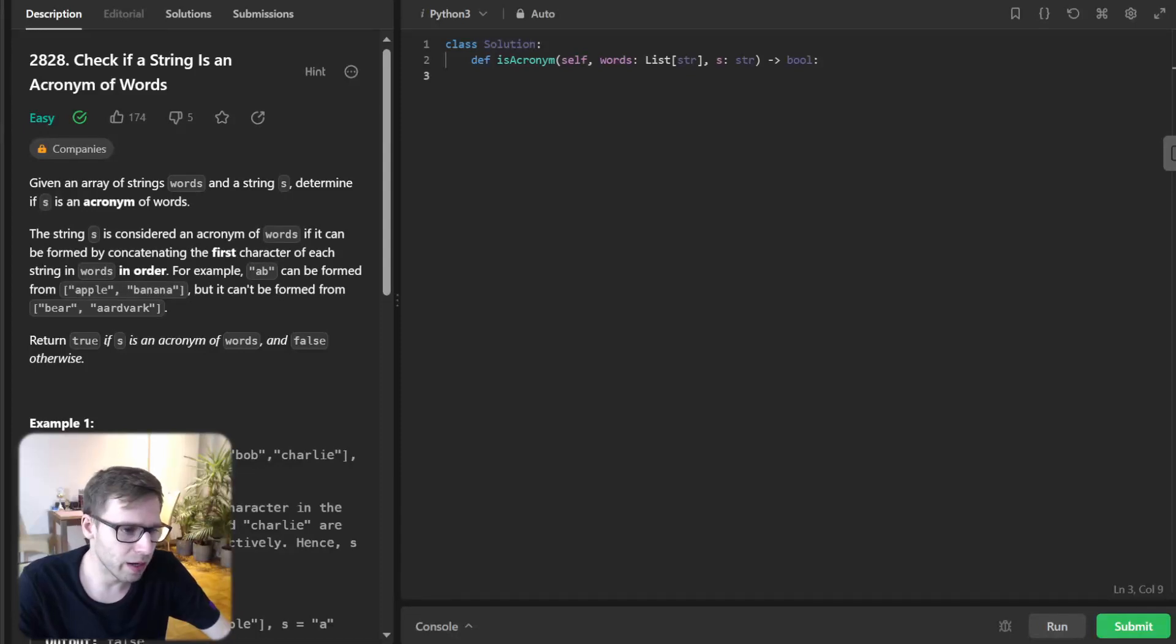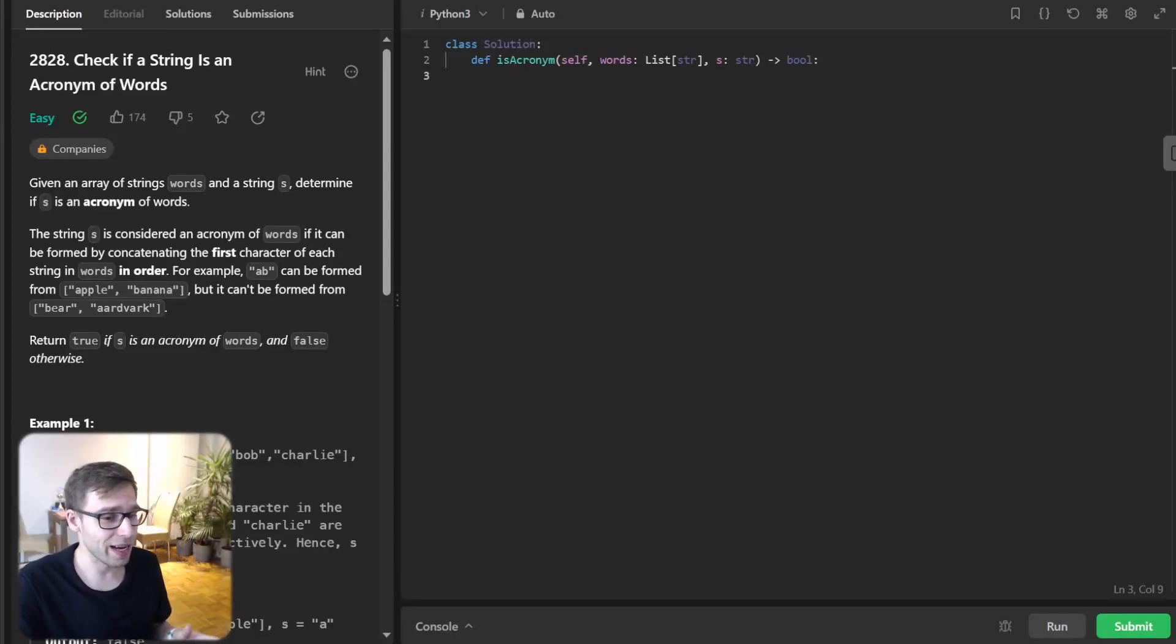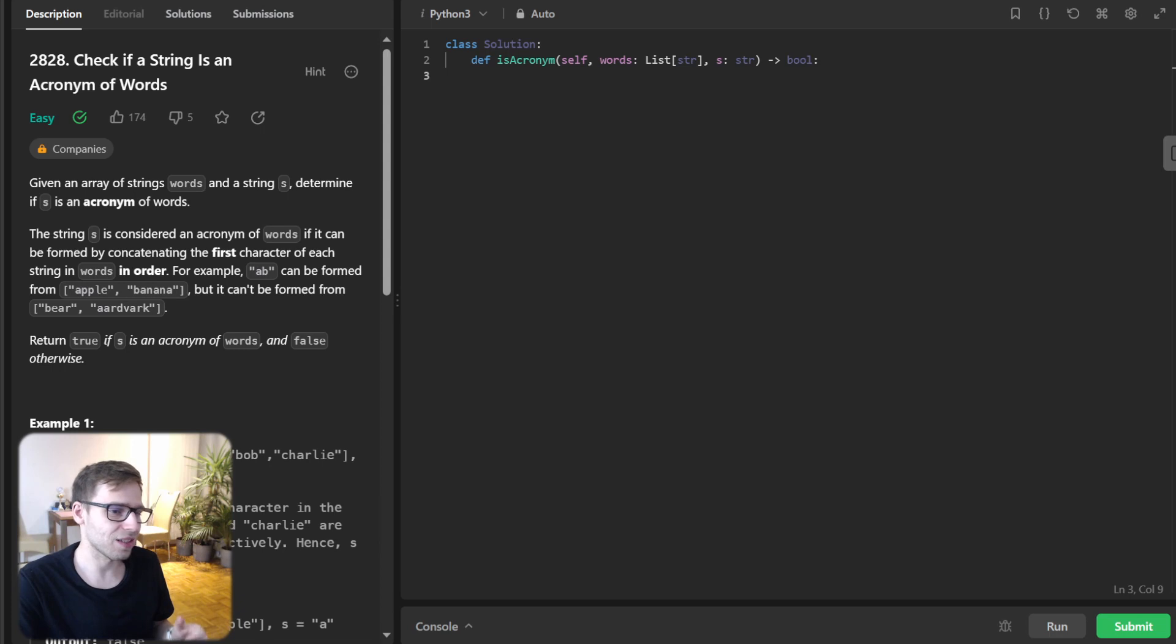Hello everyone, welcome back. Here is Van Amsen and today we got an exciting coding challenge for you.